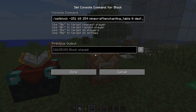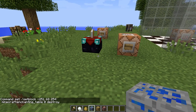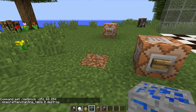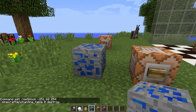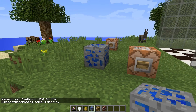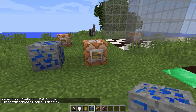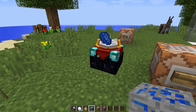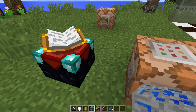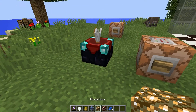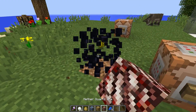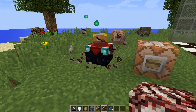Destroy is also an interesting one because it allows the items to be dropped from the block that was being replaced. Here I've got some lapis blocks and there we go — we've got some XP and some lapis. The same will occur for glowstone and for quartz as well.